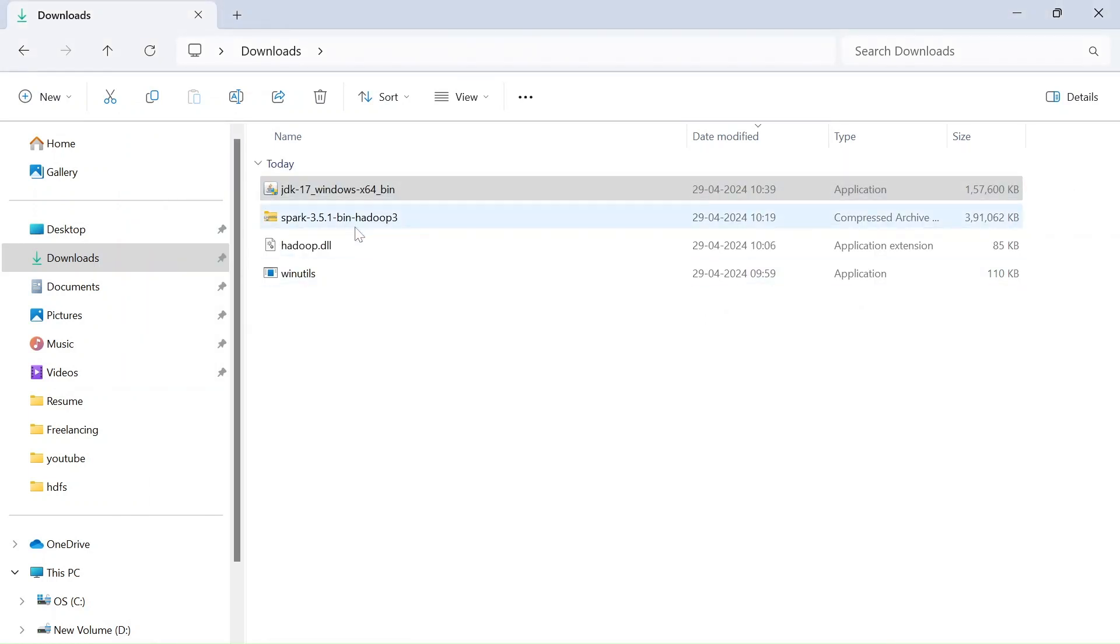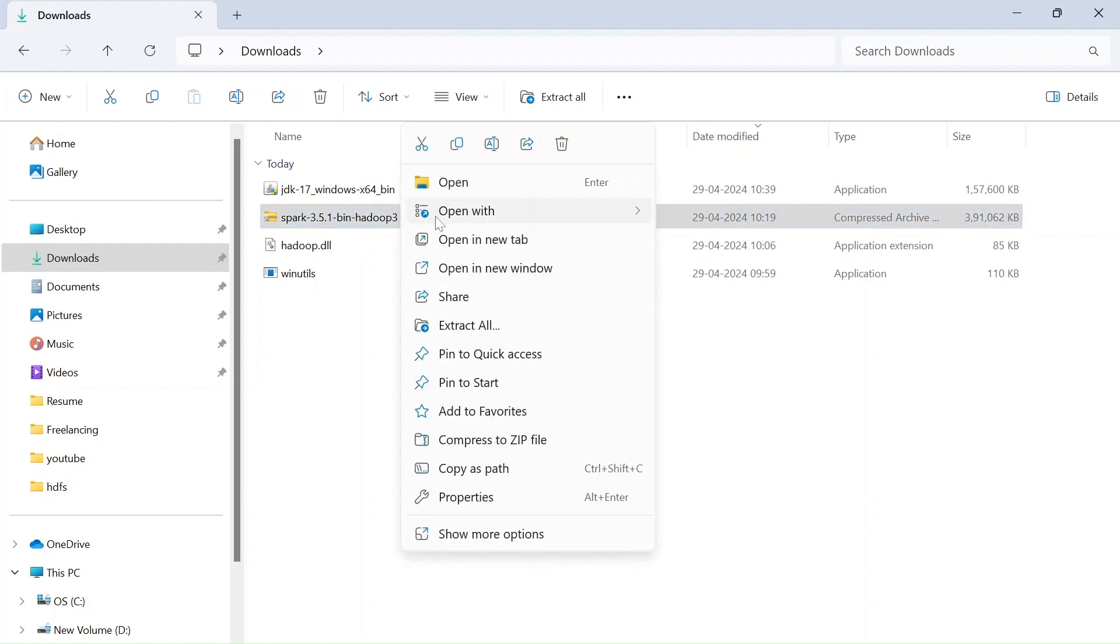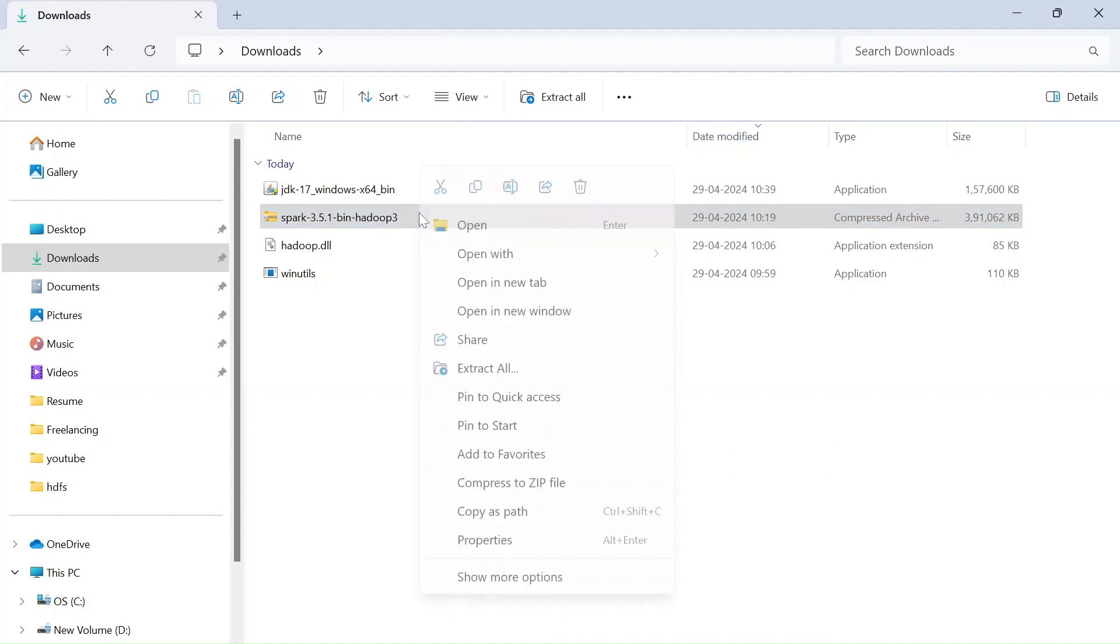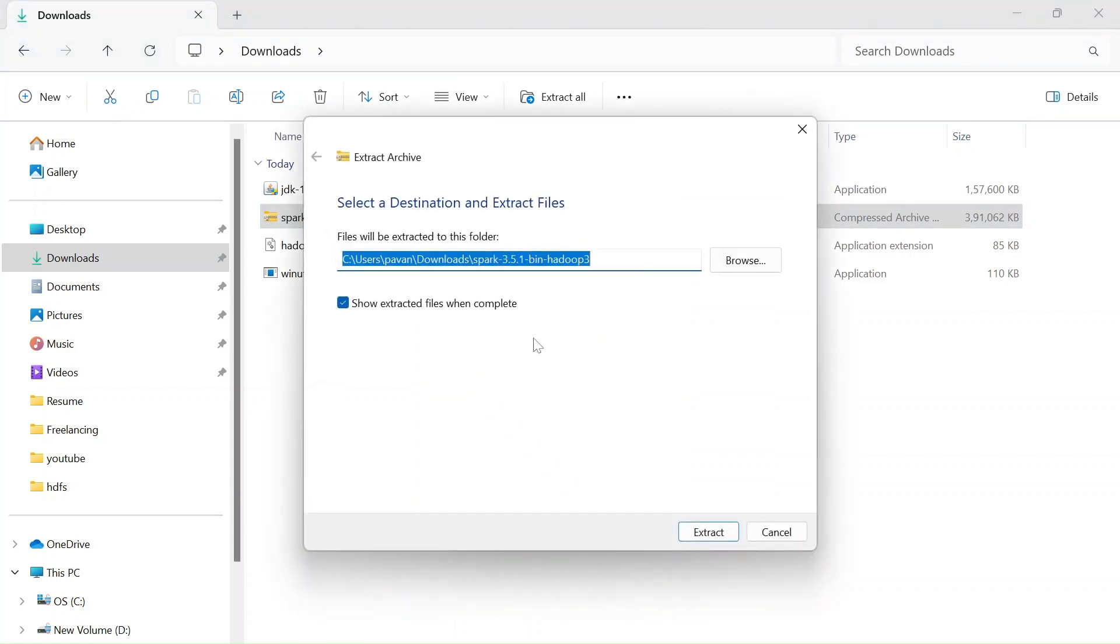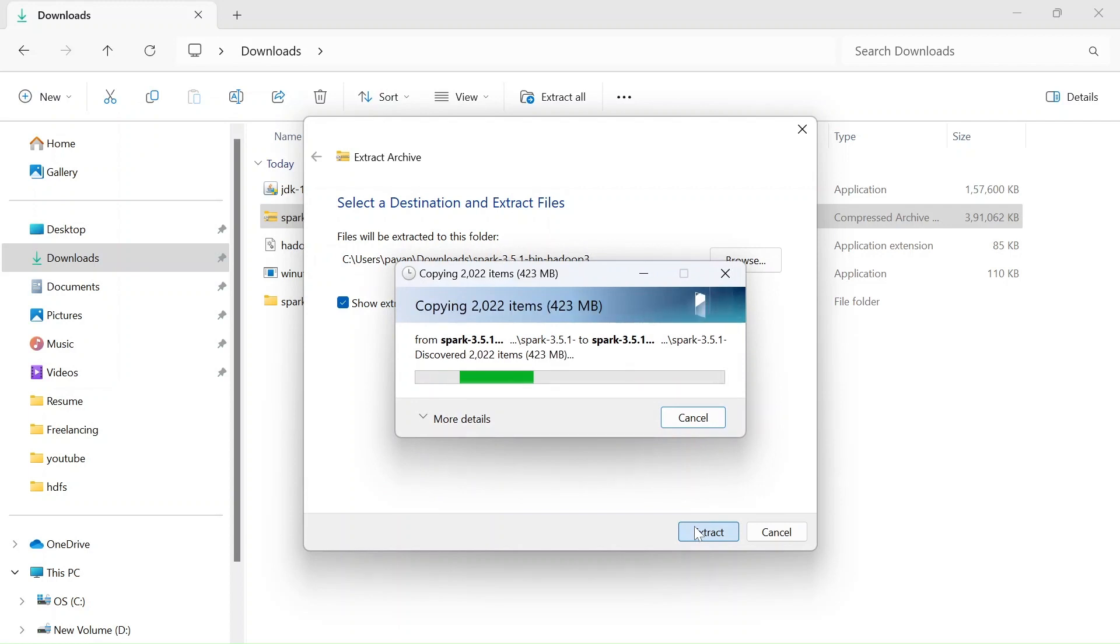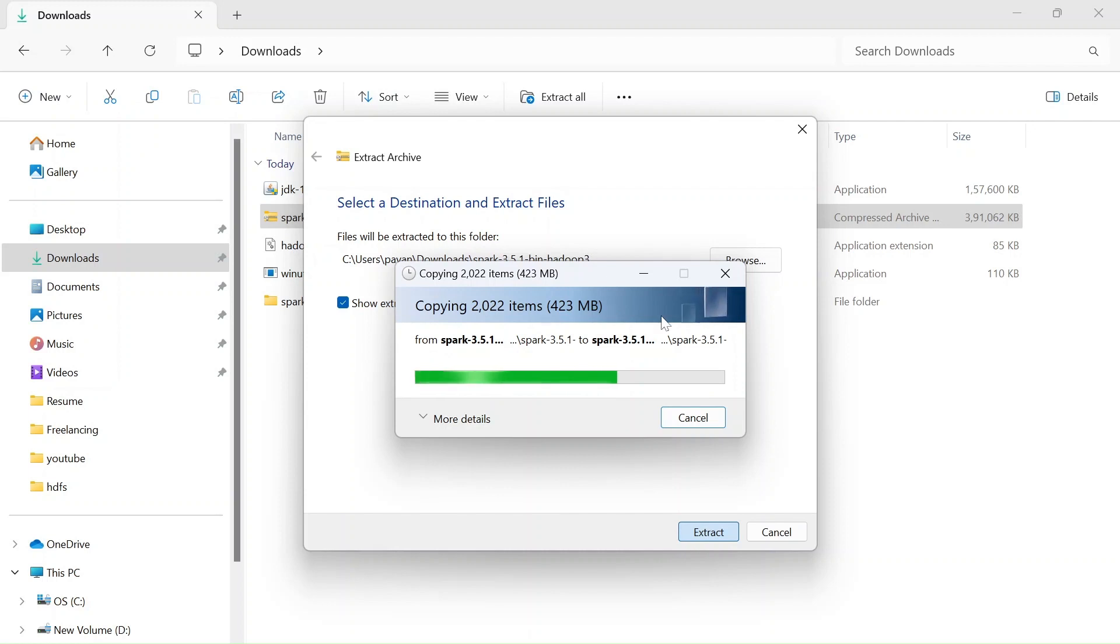Now let's extract this file, our spark file. Just click on extract all right click and click on extract all and select the same path and click on extract. So this is a pretty big file. As you can see it is getting extracted.